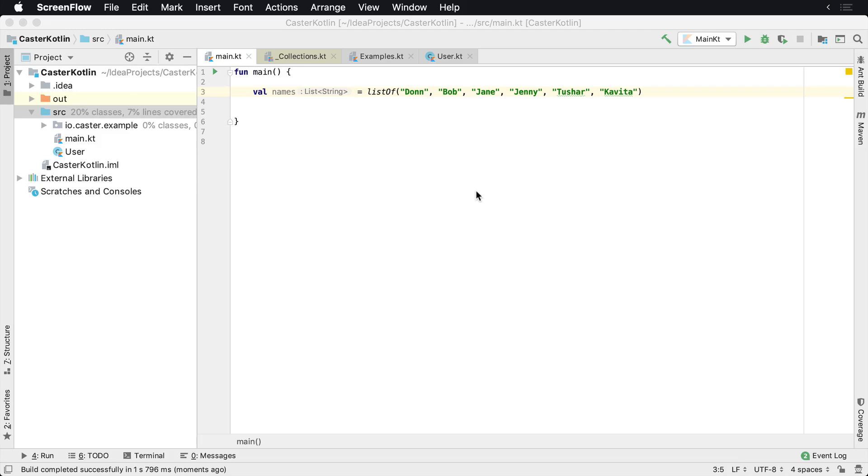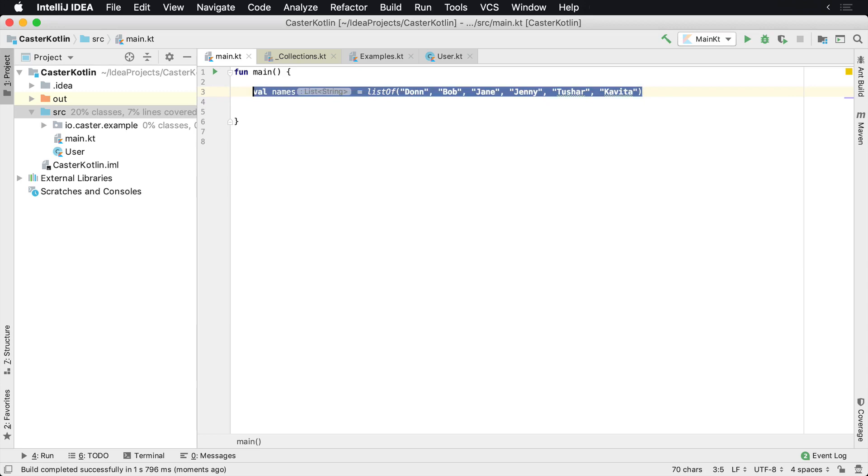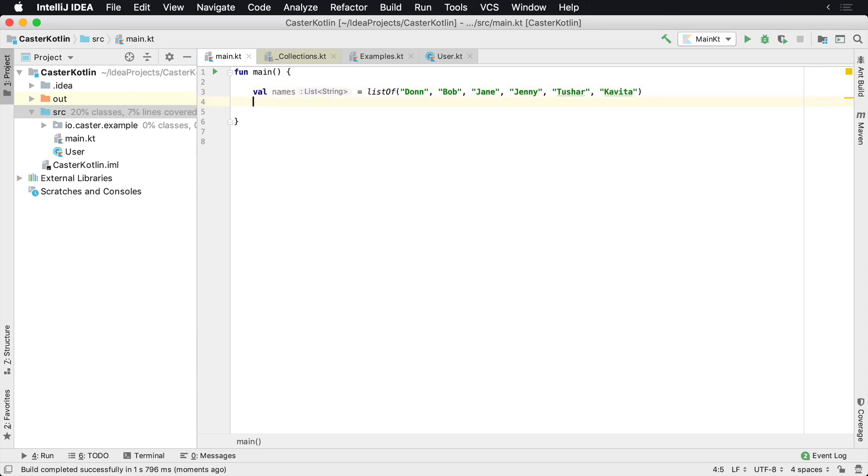I'm going to show you how to filter a list of primitive values here. I am filtering a list of strings. This could be integers, doubles, longs, Boolean values, anything of that nature.